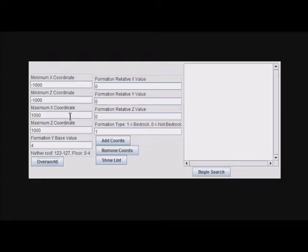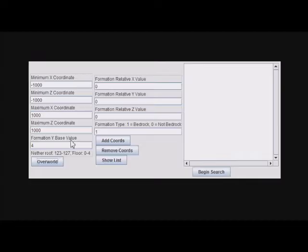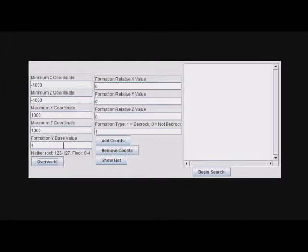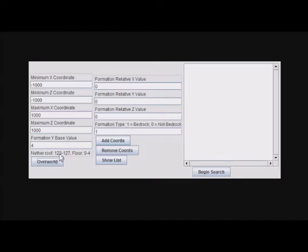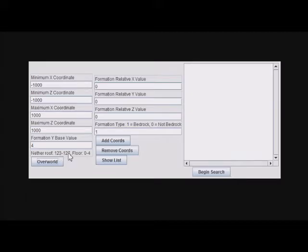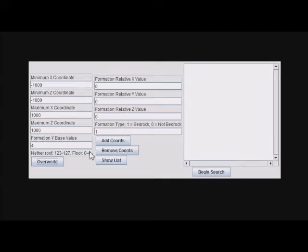This is the formation Y base value. You have your formation you want to search for, and this is basically the lowest Y value that the formation is going to start at. I got some info here: Nether roof is Y 123 to 127, so 123 is the lowest here. For the Overworld and the Nether floor, it's zero to four.